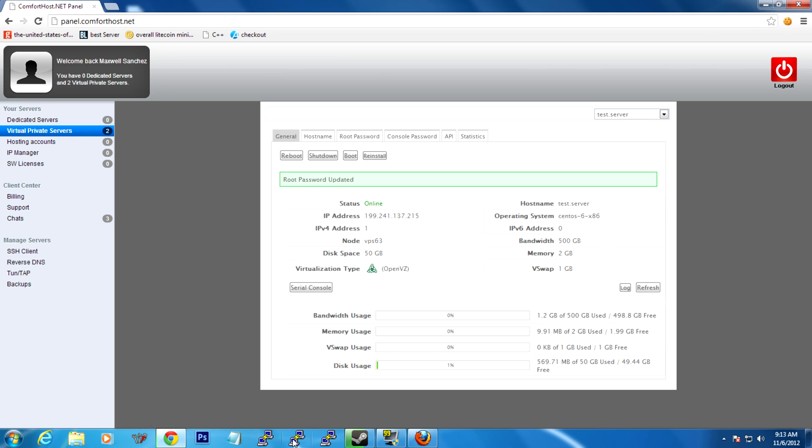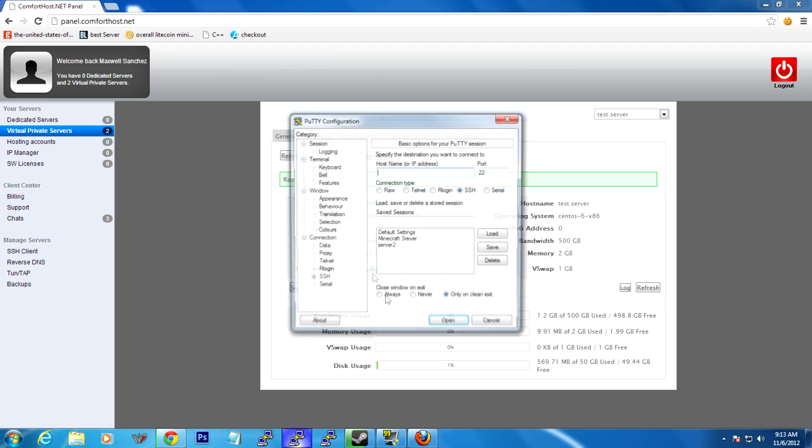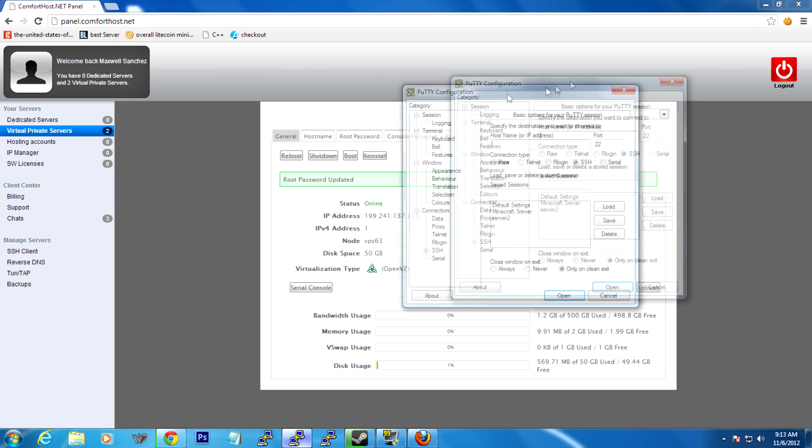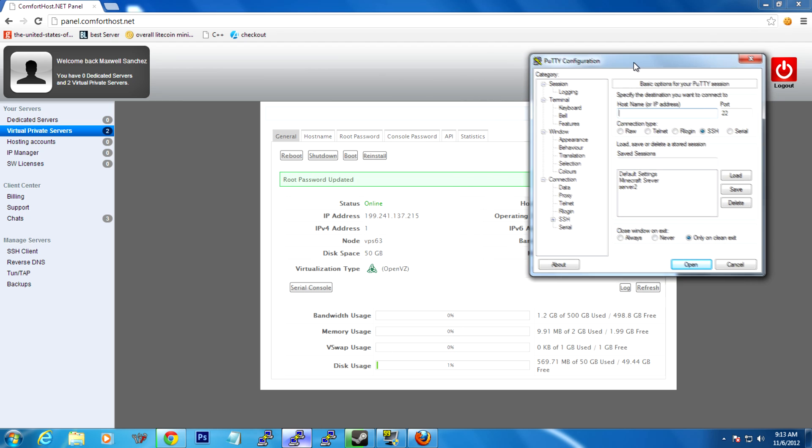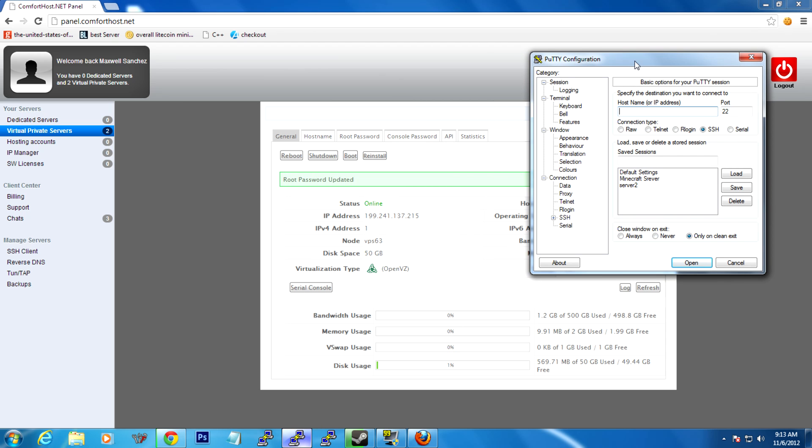My personal favorite SSH client for Windows is PuTTY. If you're on Mac or Linux, they have SSH built in. So you can do from the command line SSH root at, then whatever your IP address is, press enter, and then proceed from there.